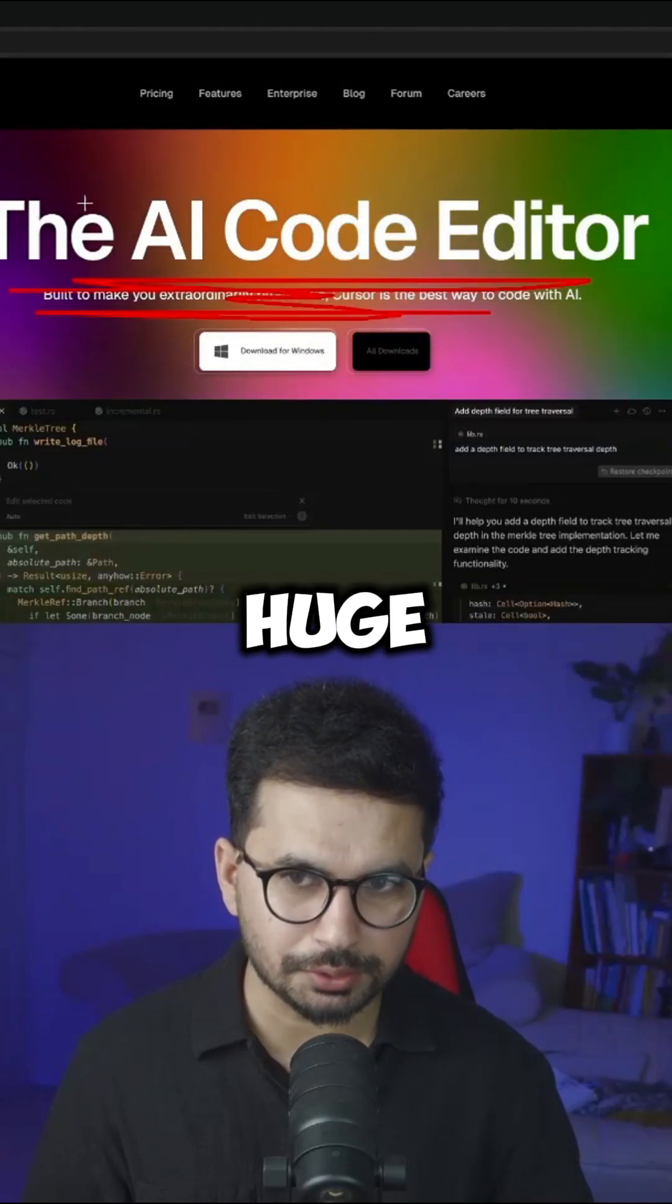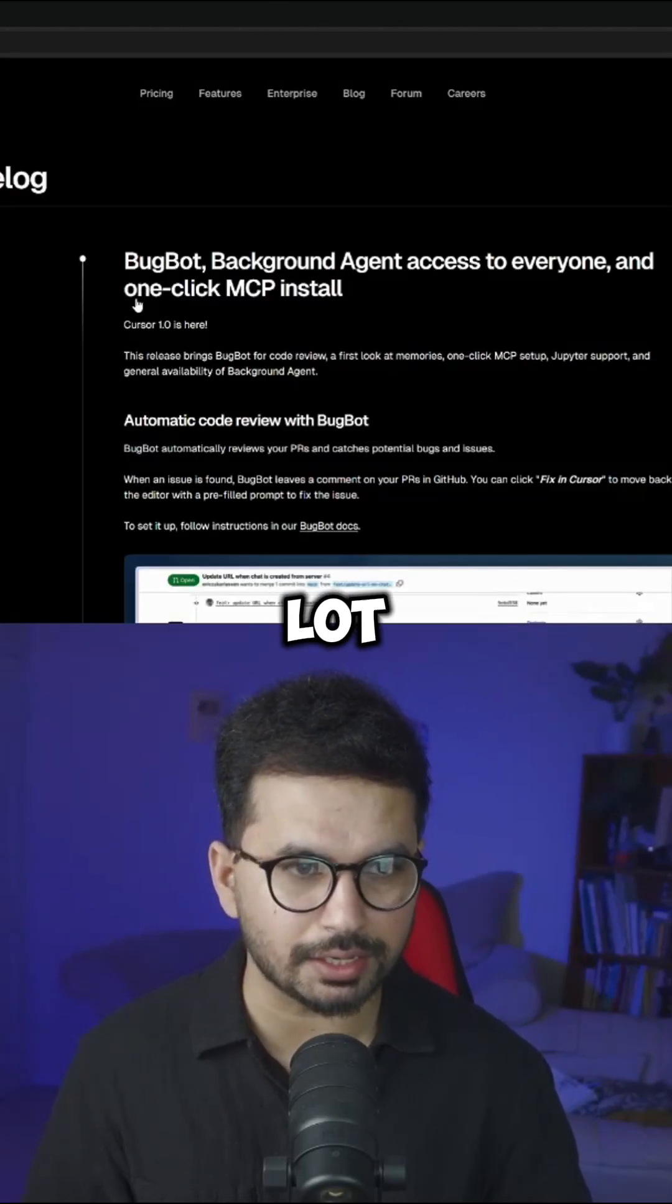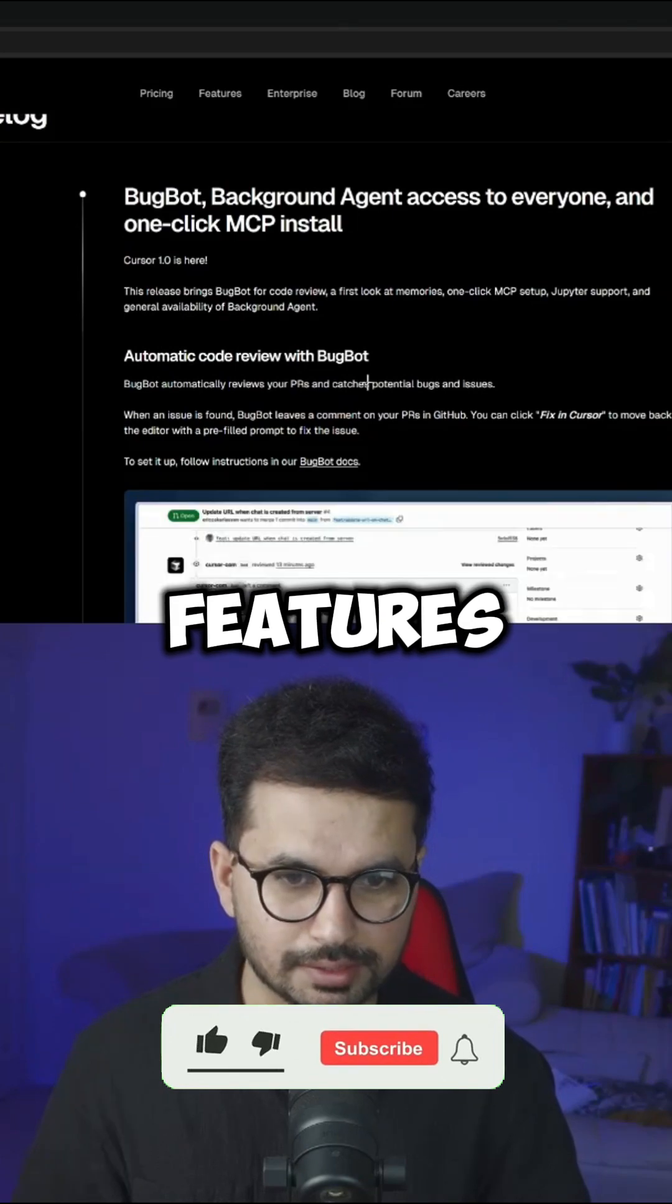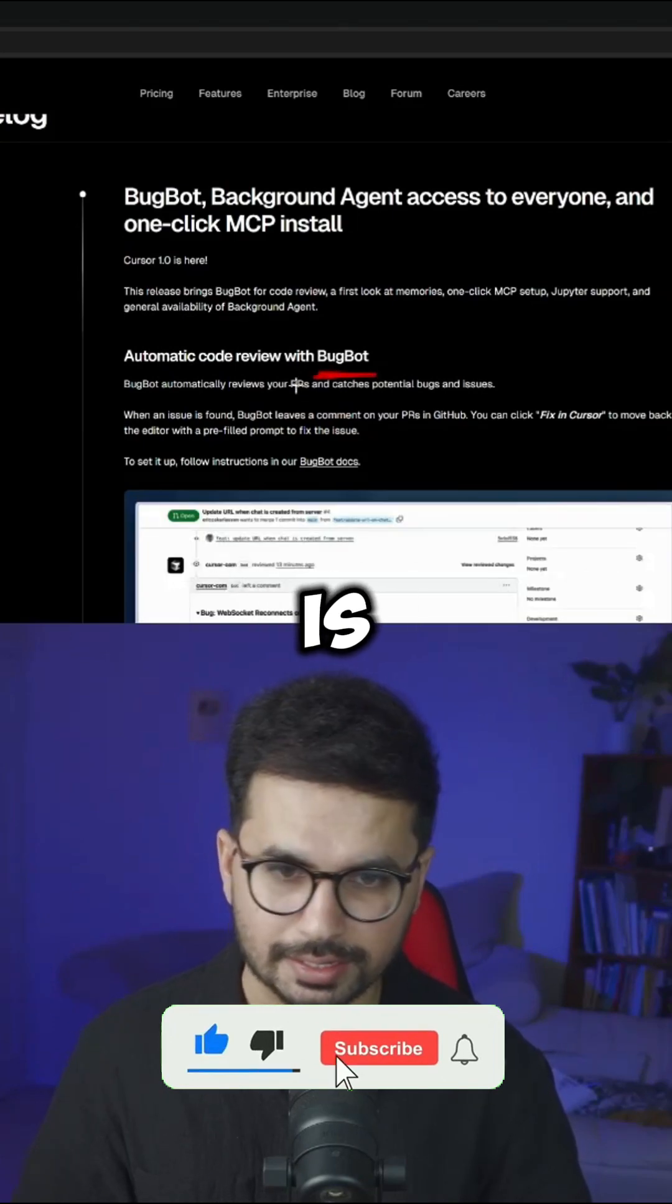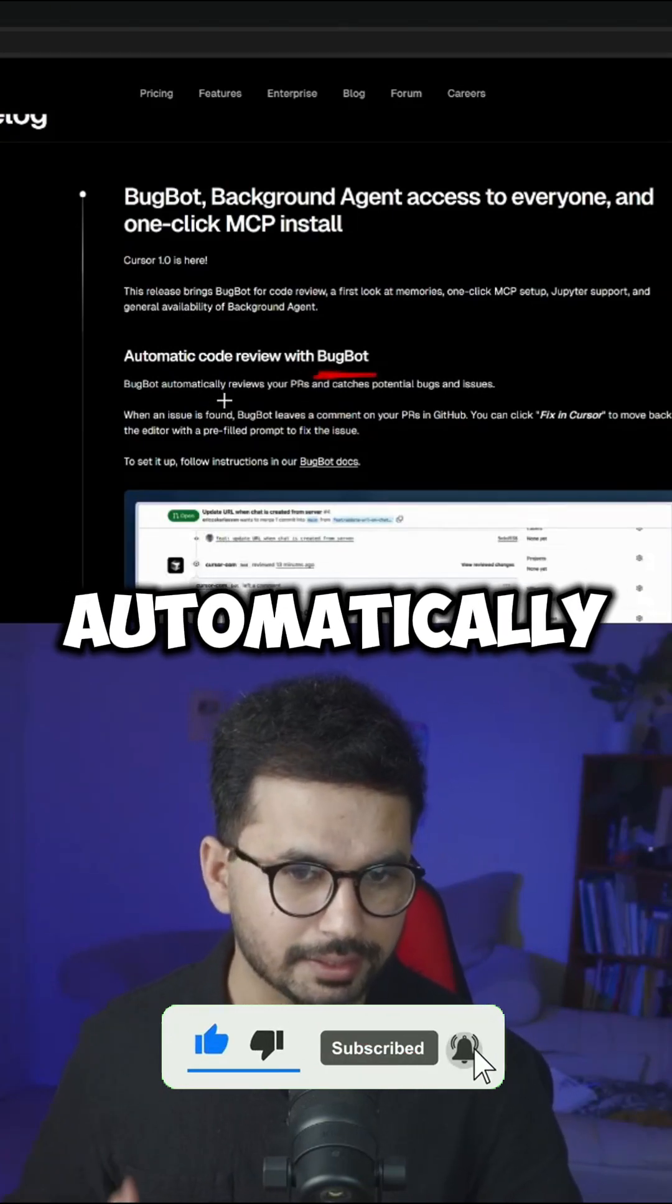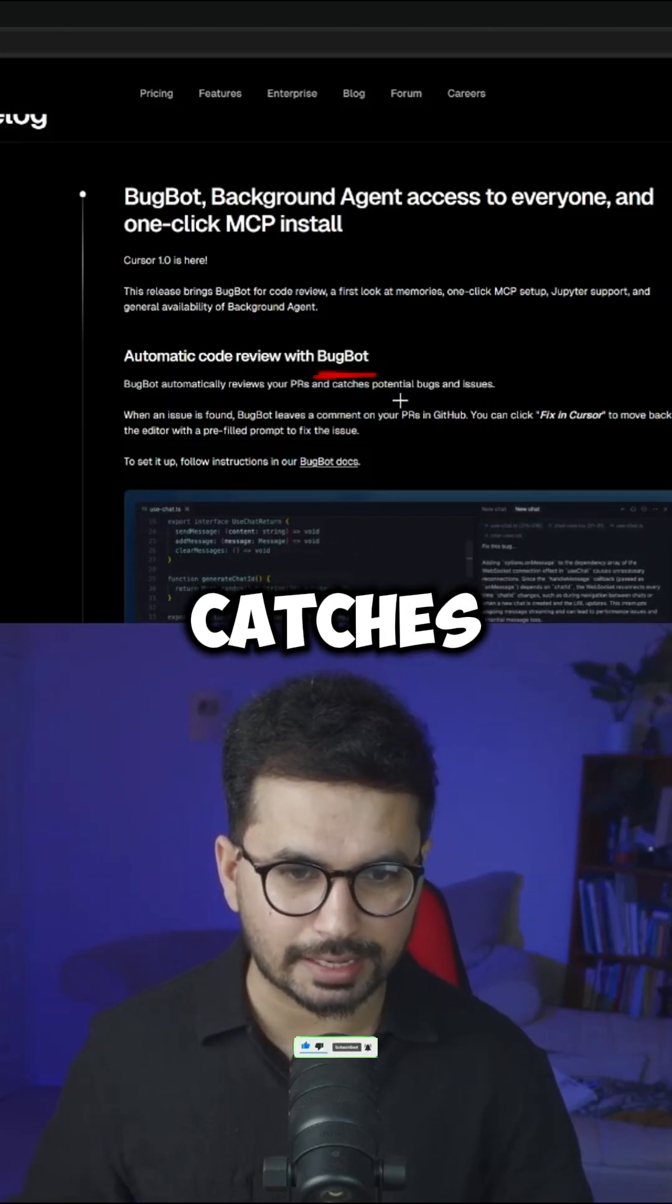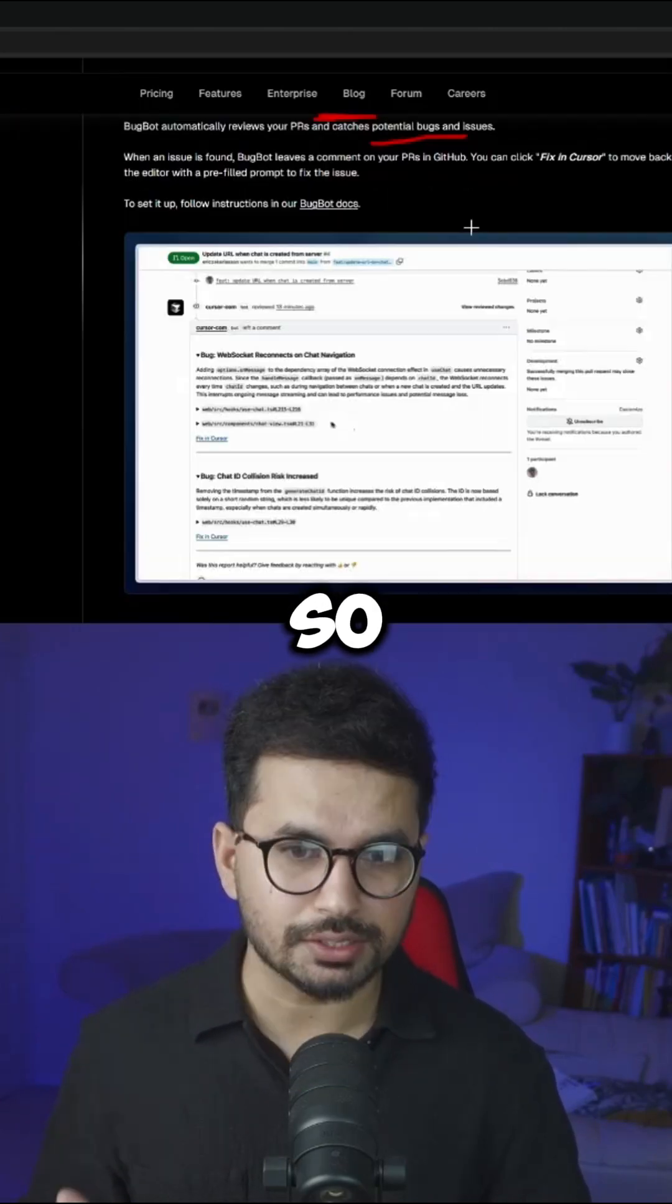Cursor has recently introduced a huge update and this update actually includes a lot of really important features. The first one is BugBot. So BugBot is an AI agent that can automatically review your pull request and catches potential bugs and issues.